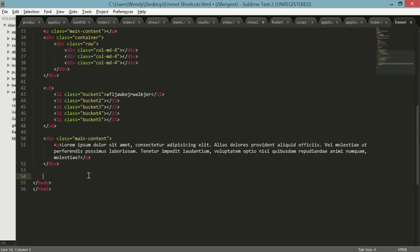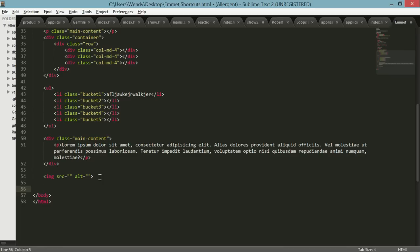Also something that I'm really not happy with typing out in HTML is images, because I feel like typing source is just a really awkward hand motion. So just go img, hit tab, and you got everything there including an alt, which you should be doing and I don't often.